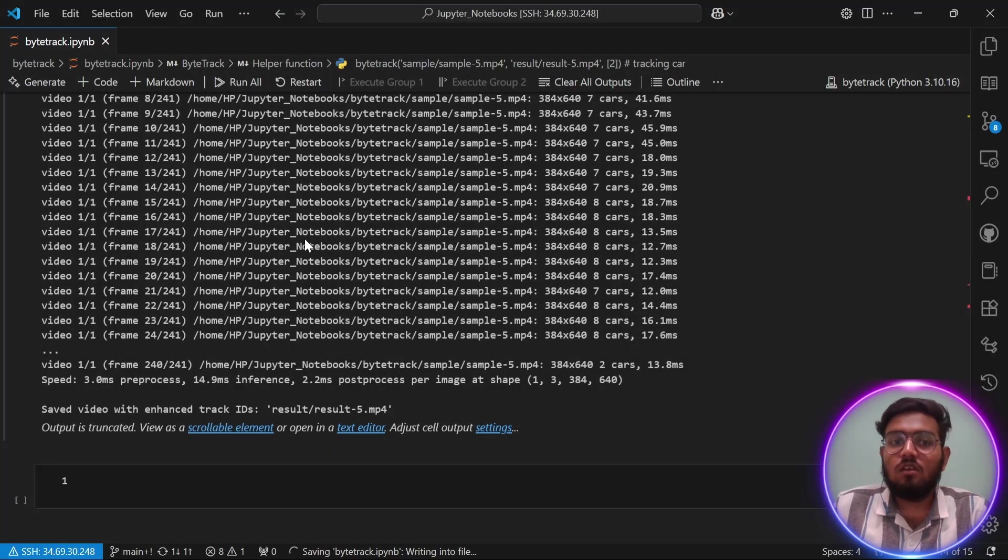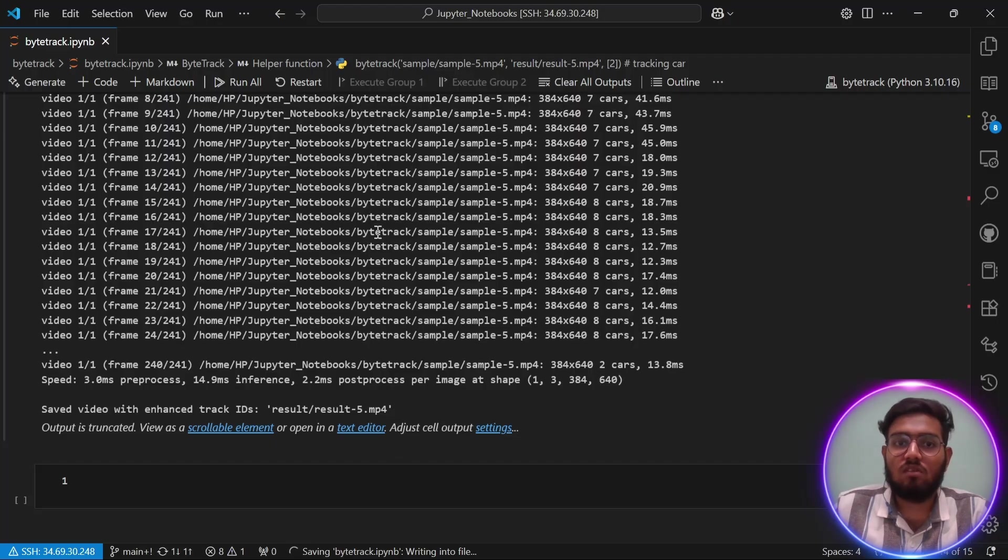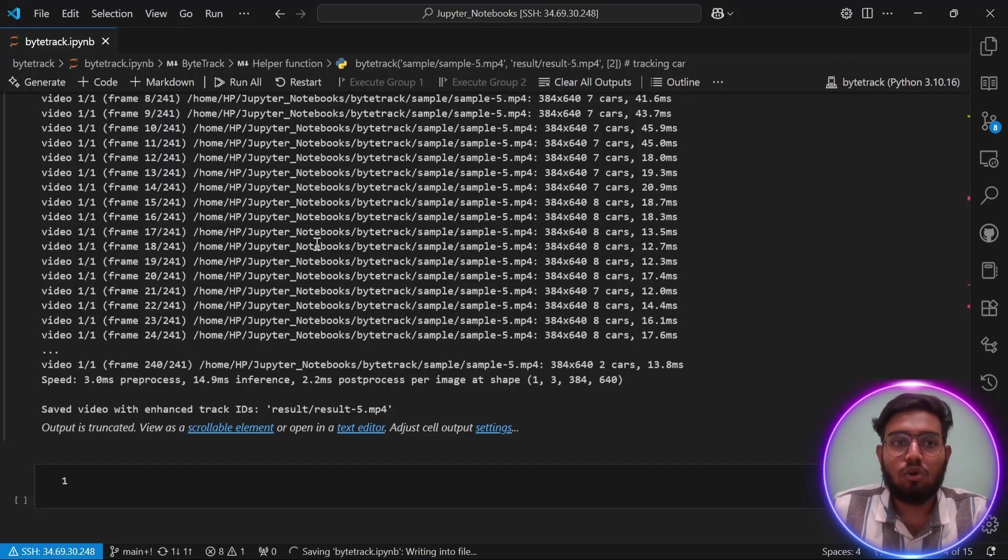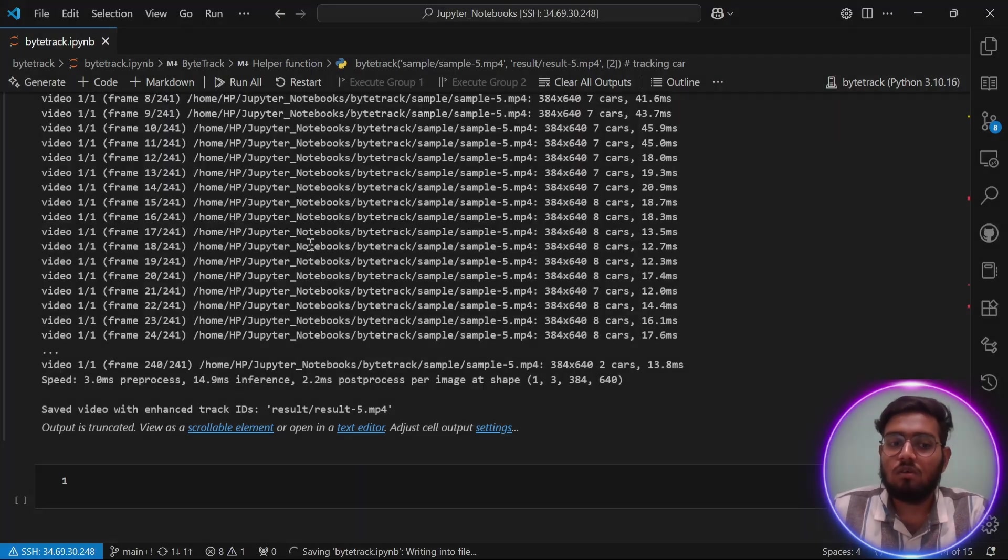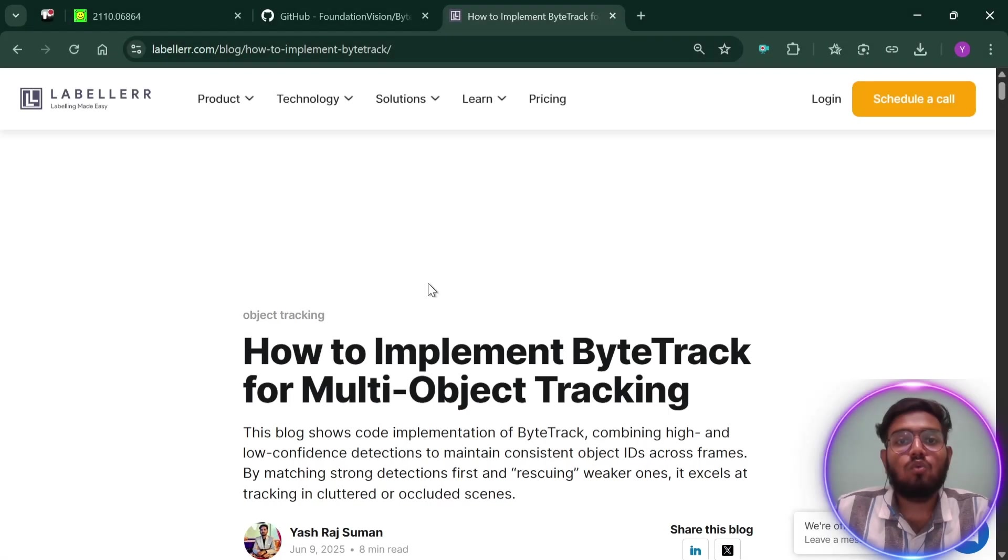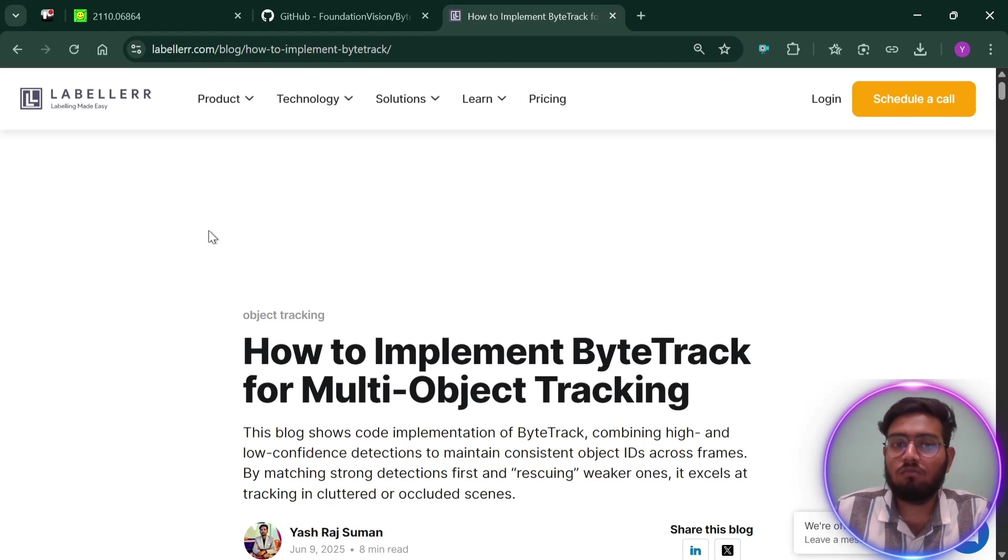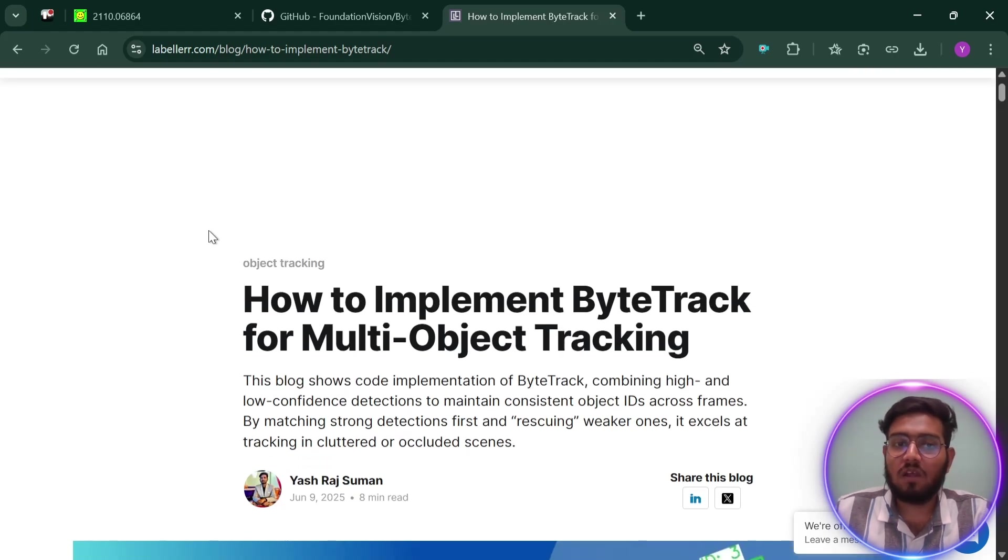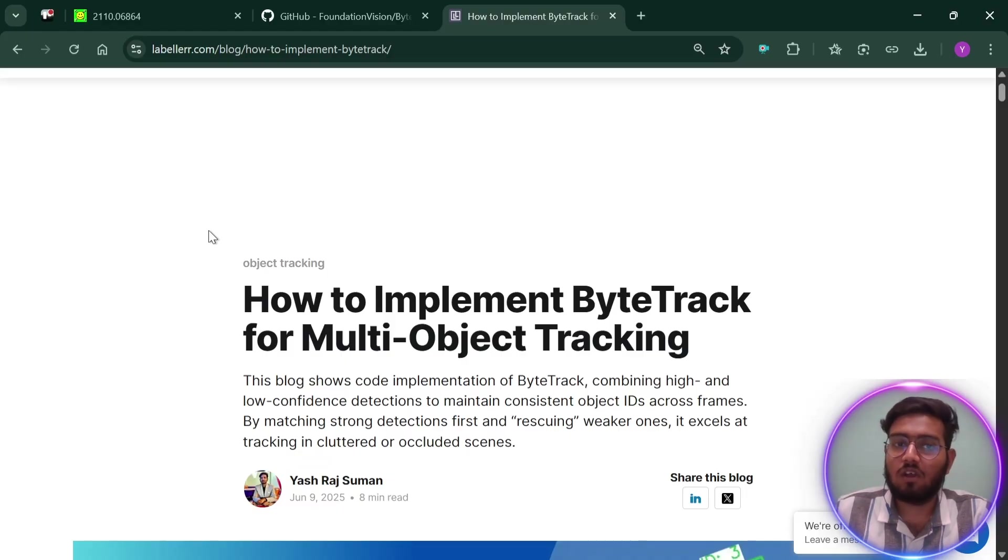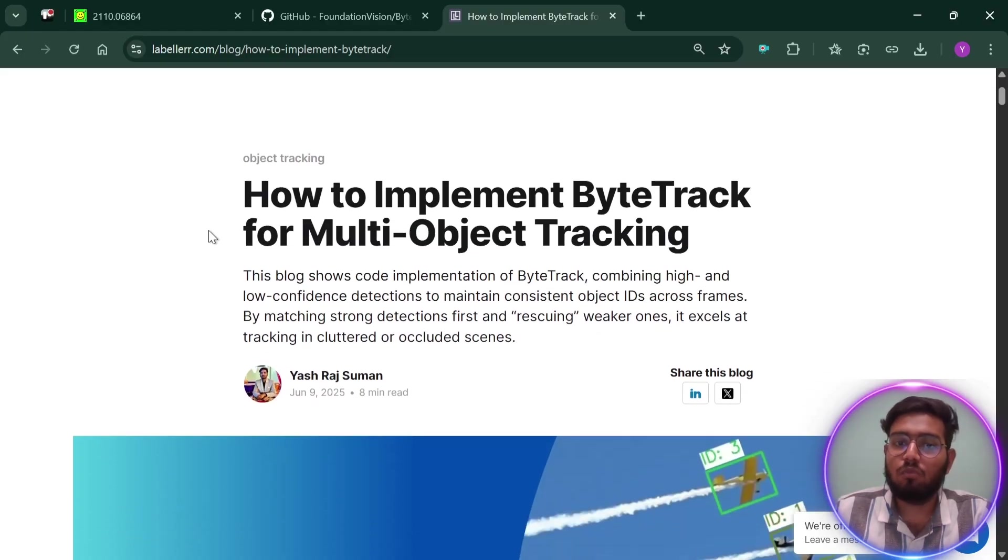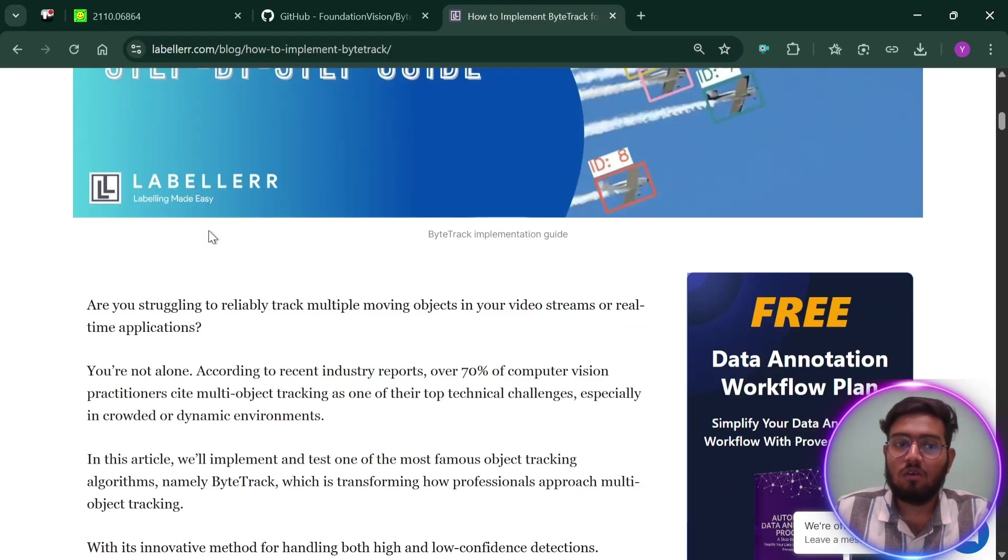As we have seen how ByteTrack works in different scenarios, now you can implement ByteTrack on your own. With this, our tutorial on ByteTrack implementation is over. To read more on ByteTrack, you can check our website in which we have written a blog on how to implement ByteTrack for multi-object tracking. In it, we have explained in more detail how you can implement ByteTrack using both methods, which we have explained: Ultralytics and GitHub. Please check it out.